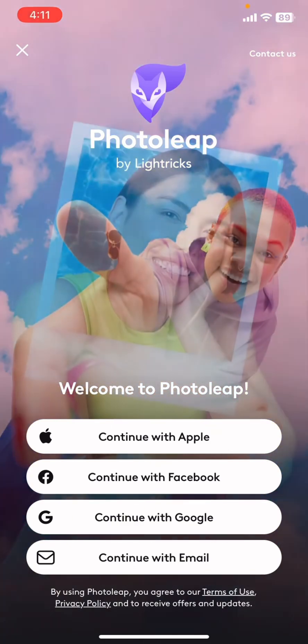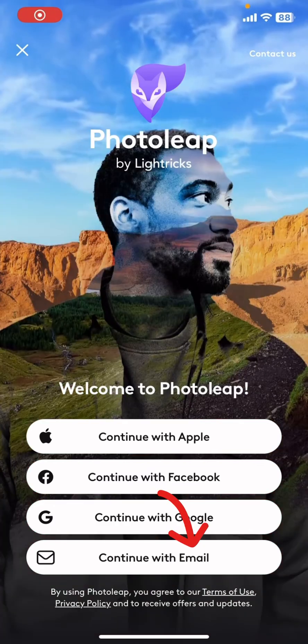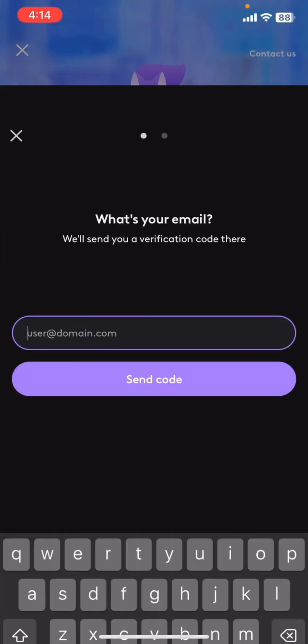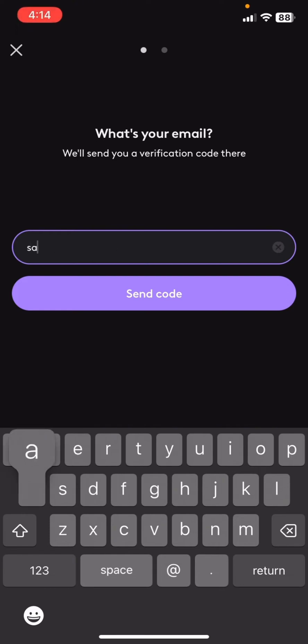I will login in this application with the help of Google account. For this, click on continue with email. Once you have clicked on it, this kind of interface will be shown to you. I'm gonna go ahead and type in my email, then click on send code.